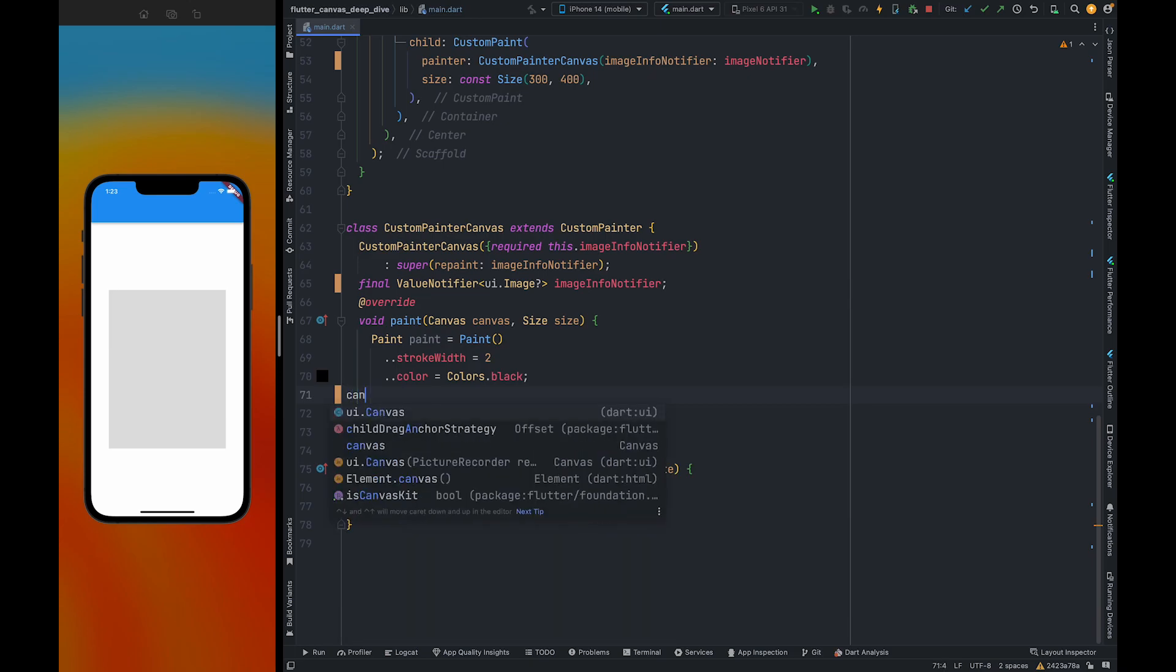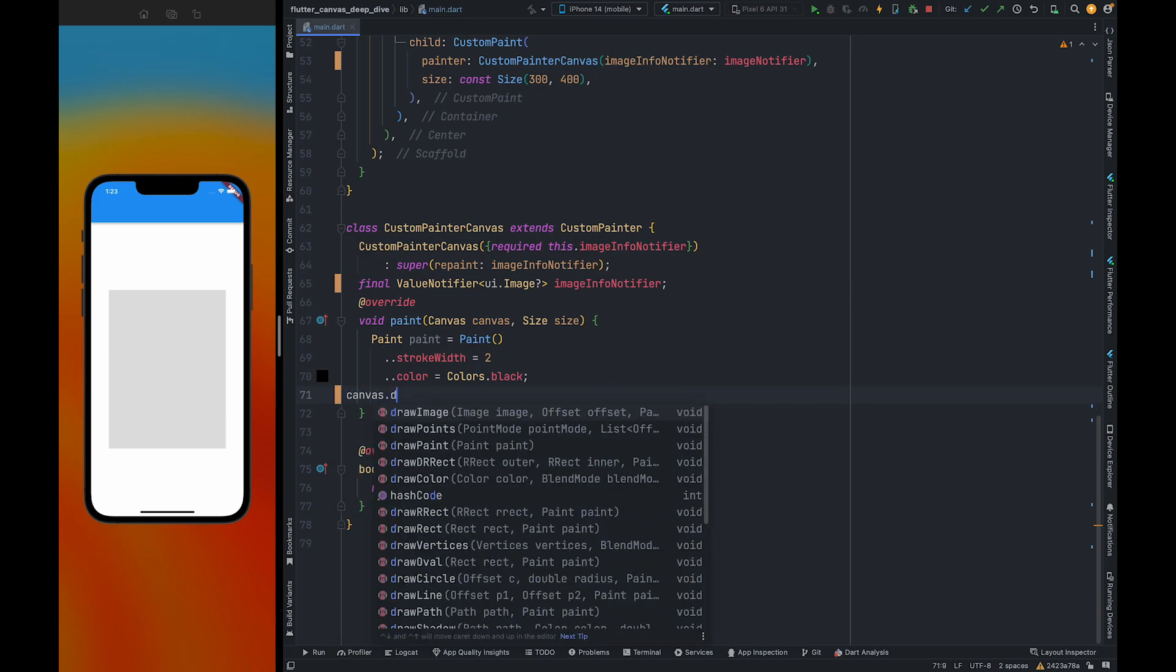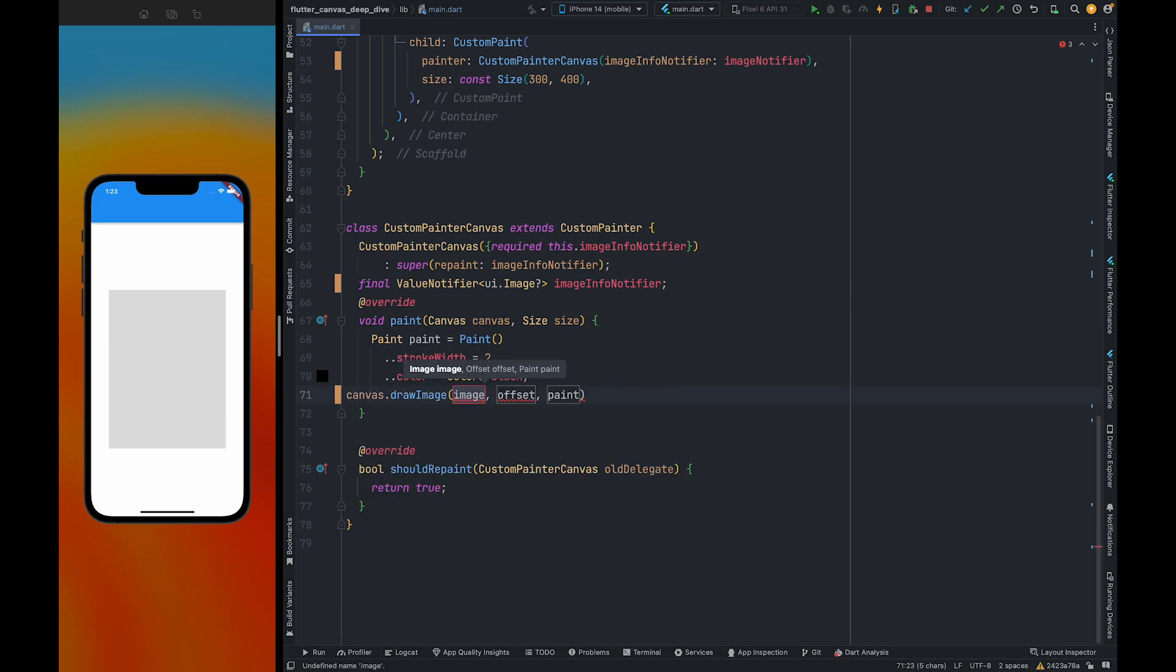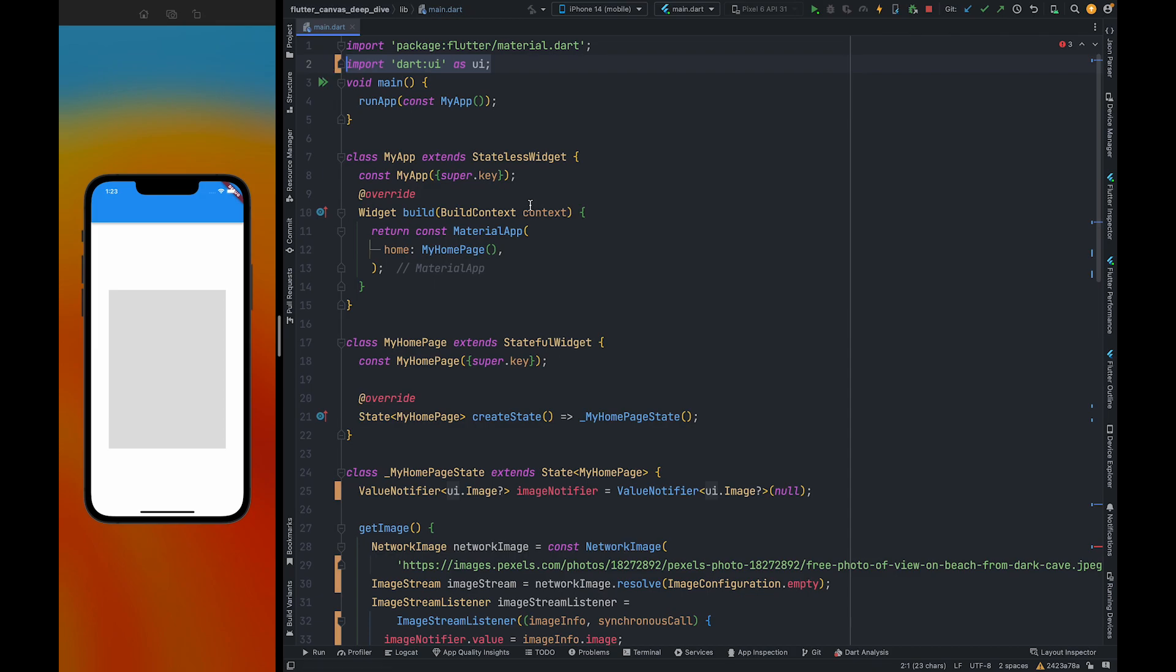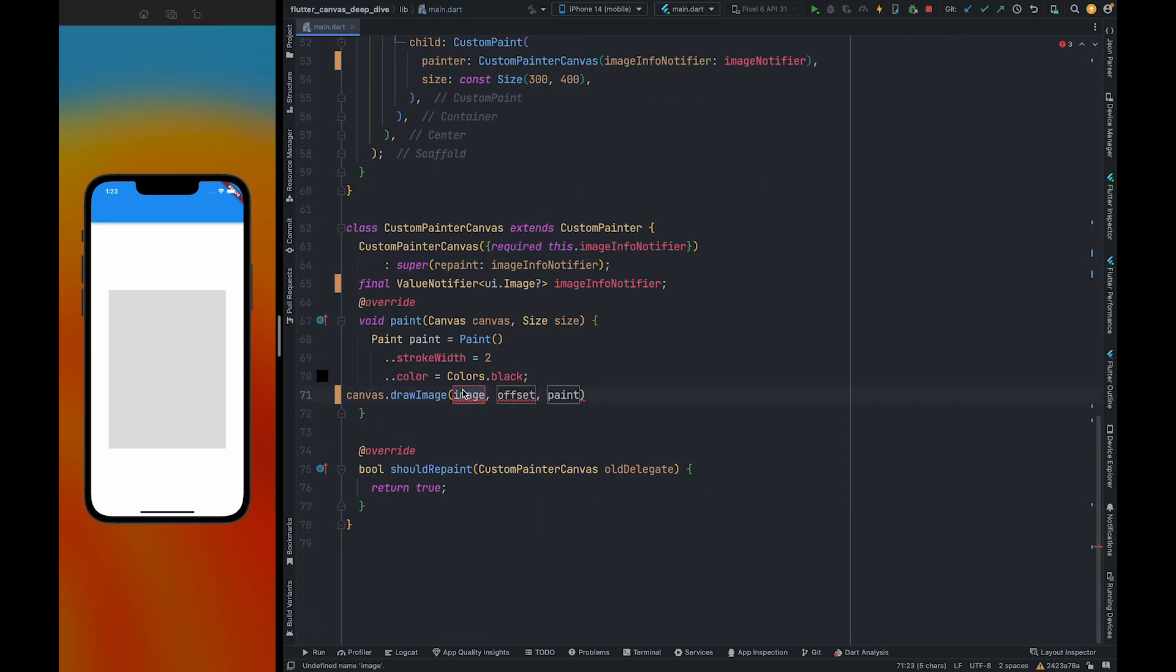In this video we are going to talk about the drawImage method. By using this method you can draw an image directly on the canvas. To this method we have to pass an image, and this image needs to be an image class object from the dart ui library. You need to make sure that you are not using